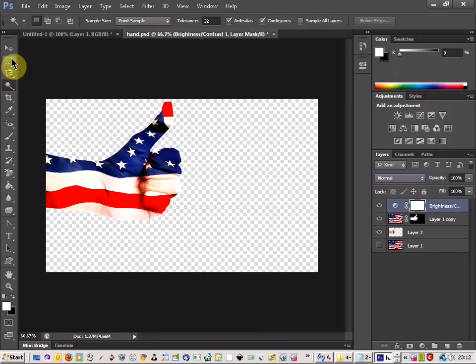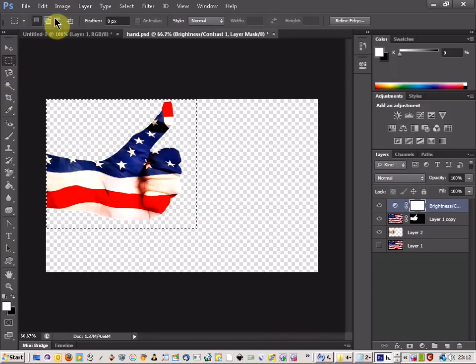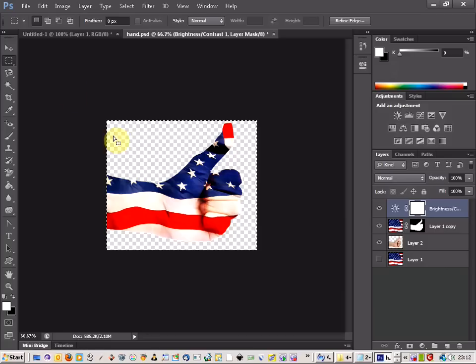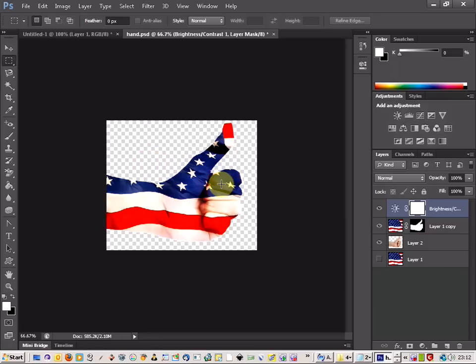We can then just crop that. Just crop that there like that. And there we go, we've got a nice hand effect. Hope you like that.